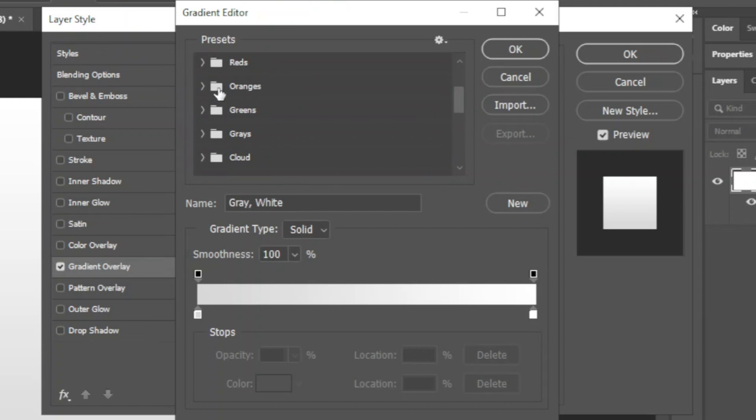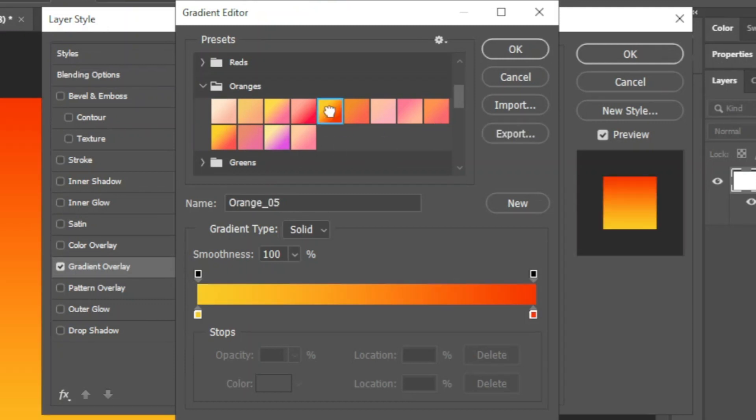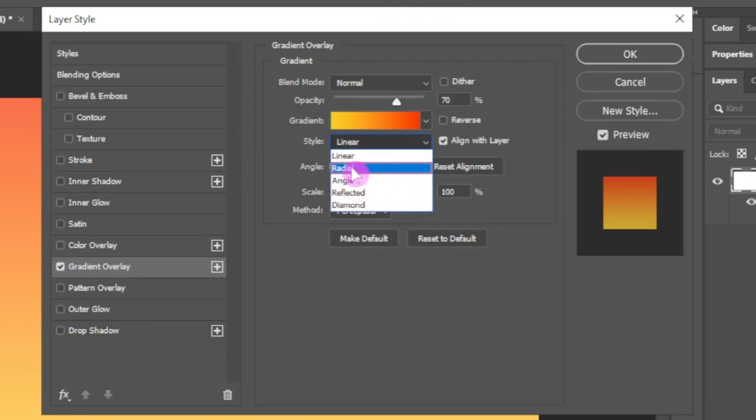So scroll down and expand this orange color presets. I am going to choose this one and click OK. Next I am going to change its opacity to 70. Now change its style to radial and click OK.